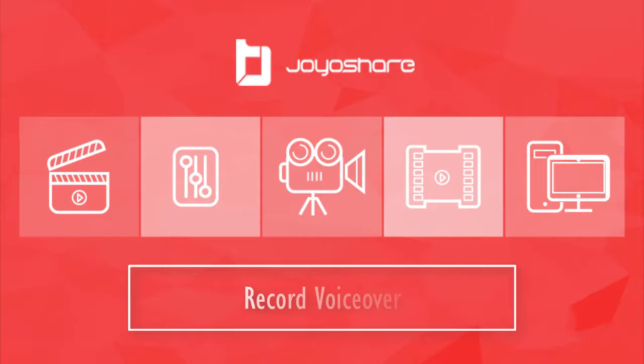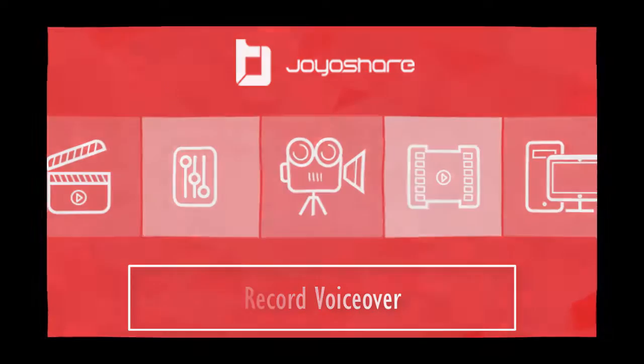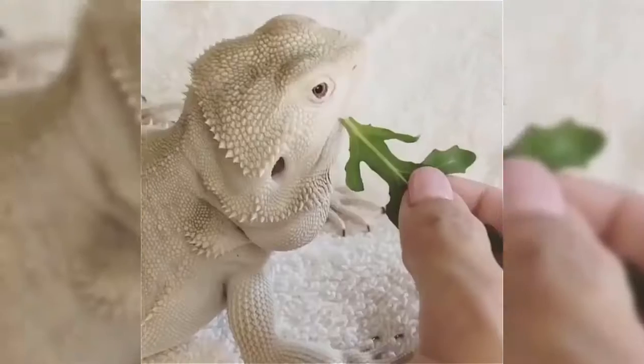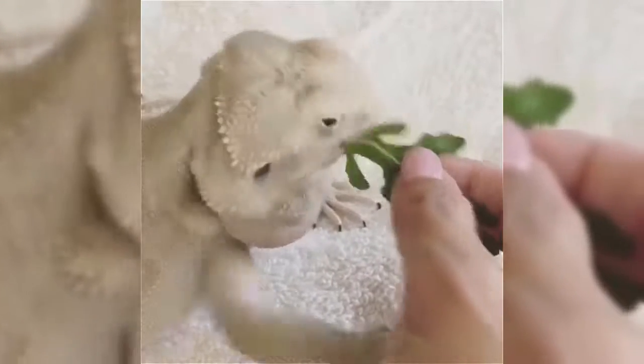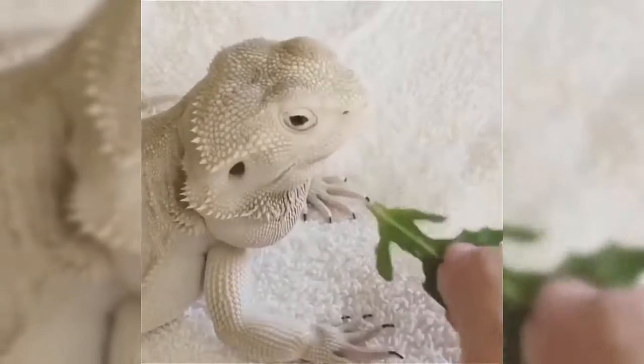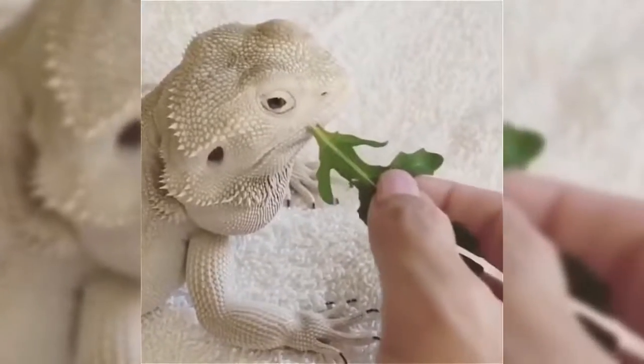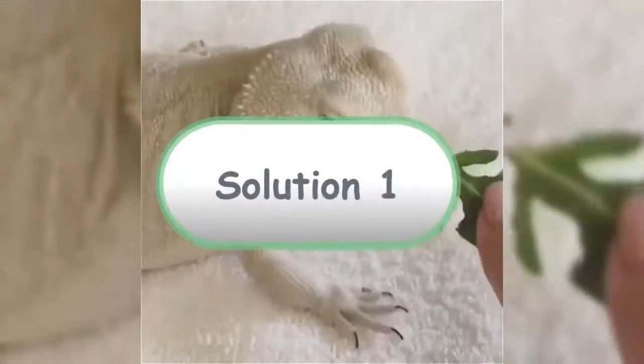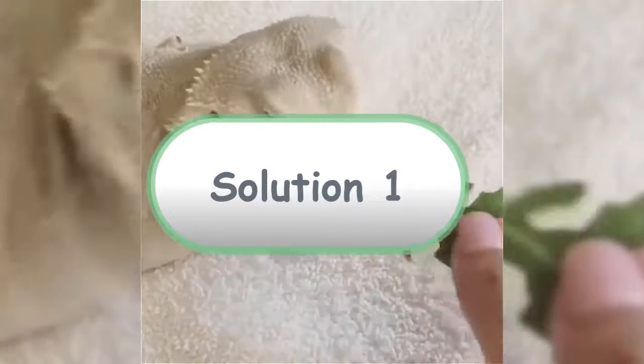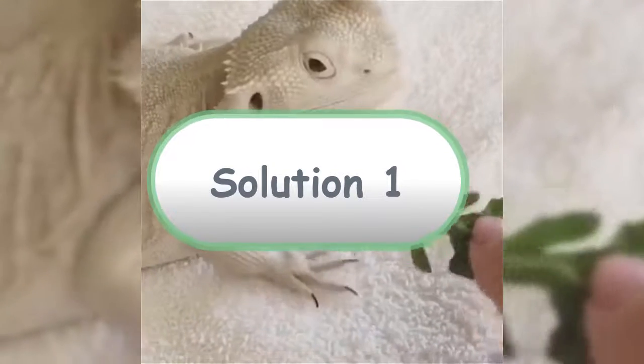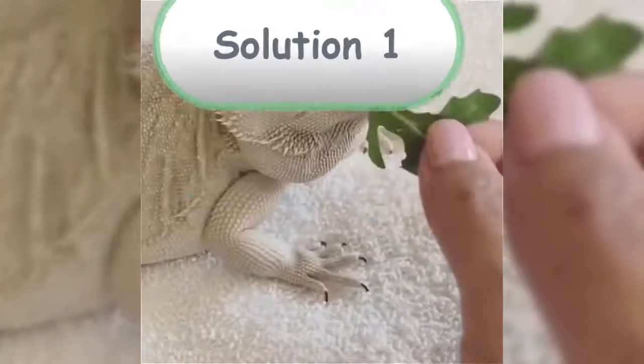Hi guys, welcome to Joyashare VidKit channel. Eat your greens dude, it's time for you to eat today. Today, in this video, I'll provide two methods to teach you how to record voiceover on your videos.